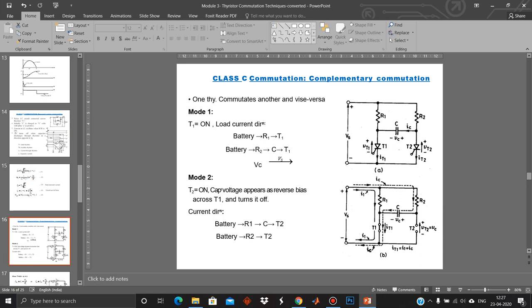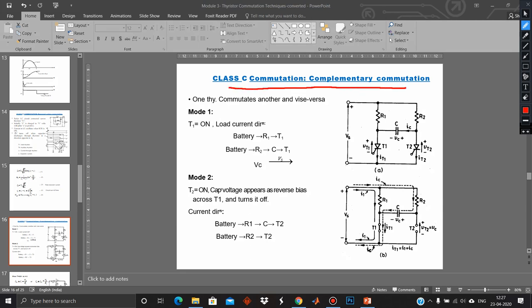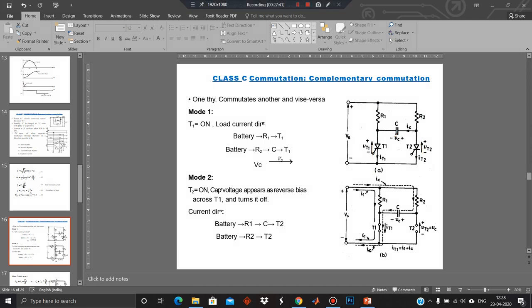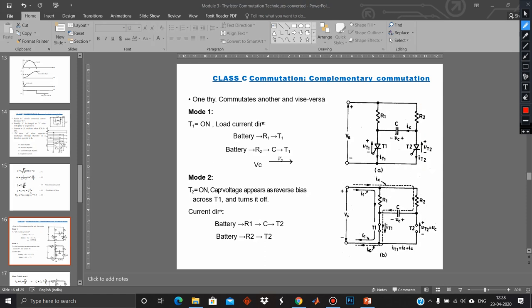The third type is Class C commutation, also called complementary commutation. It is also called an H-type circuit because the arrangement looks like an H. In the left leg of the H, R1 and T1 are connected in series. In the right leg, R2 and T2 are connected in series. A capacitor C connects the midpoints, acting as a bridge capacitor.